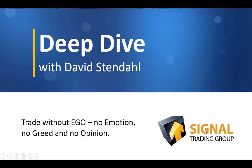Deep Dive with David Stendhal, where we trade without ego, no emotion, no greed, and no opinion.